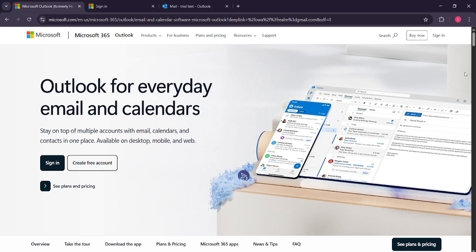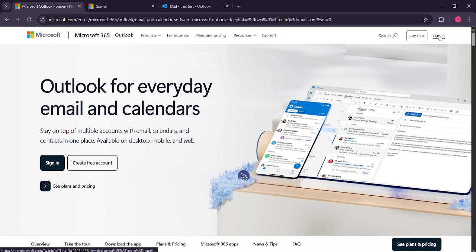First things first, we need to access Microsoft Outlook. So open your preferred web browser and head over to the Microsoft Outlook website. Once you're there, direct your attention to the top right corner of the page where you will see a sign in button. Give that a click.